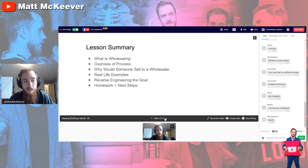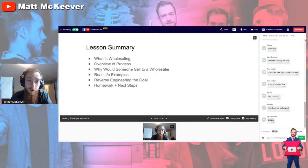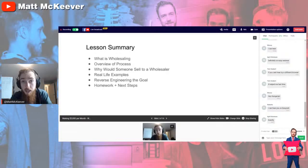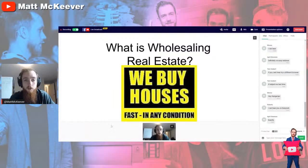How to make $5,000 per month wholesaling real estate. In this lesson we're going to break down exactly what wholesaling real estate is, the overview of the process, why someone would sell to a wholesaler, real-life examples, and we're going to reverse engineer the goal. For cashflow tribe alpha members watching on Easy Webinar, I've also got some homework and next steps for you as well.